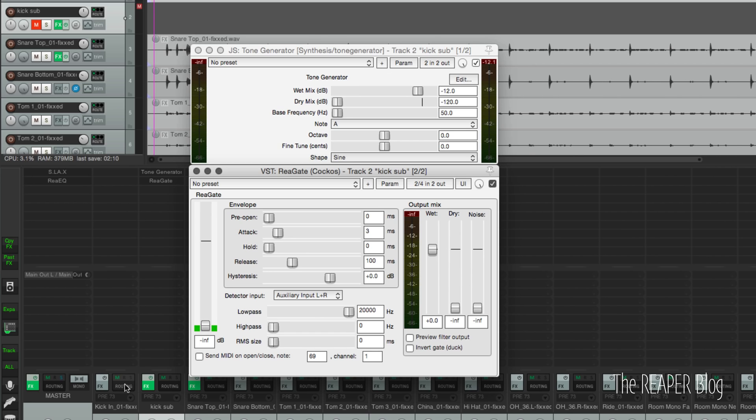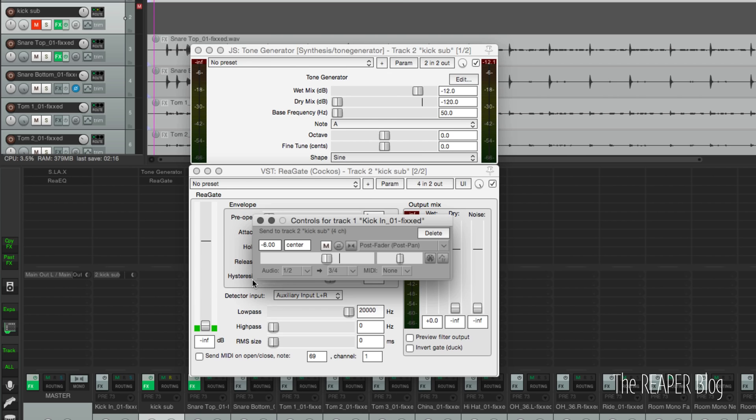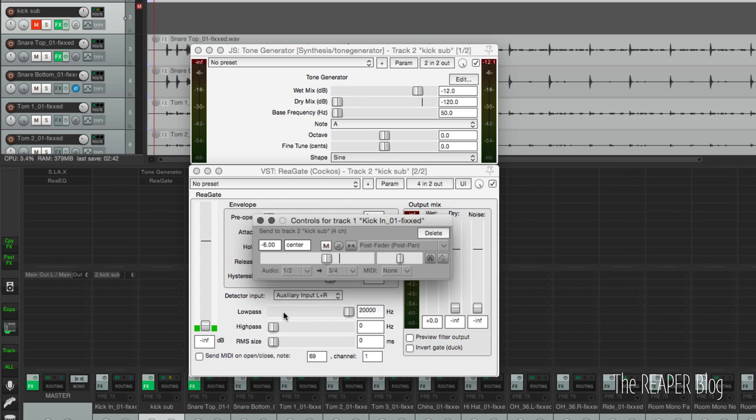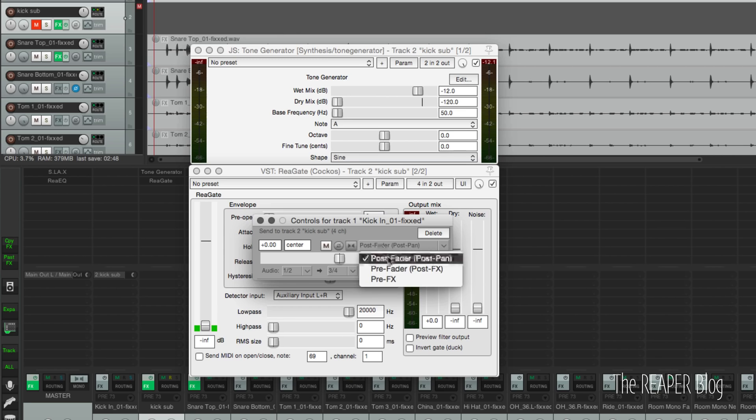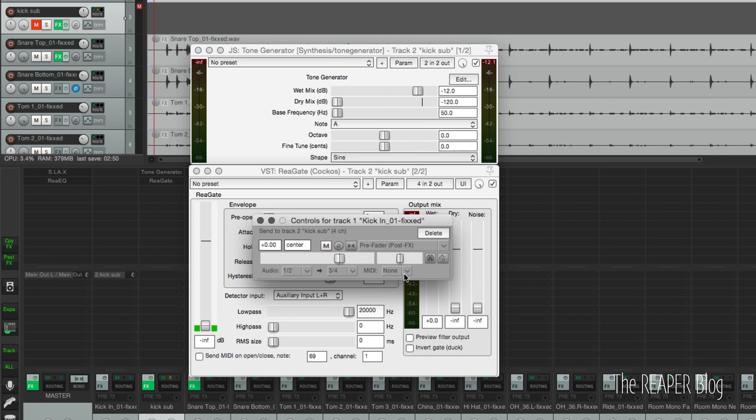I'm going to set this to auxiliary input left and right. I'm going to drag from the routing button of the kick track onto the plugin. That's going to automatically set up four channels for this track. It's going to route the kick track into the sub-kick track on input three and four. So we won't hear the kick on input one and two.